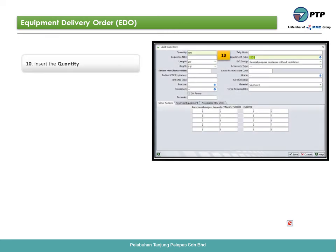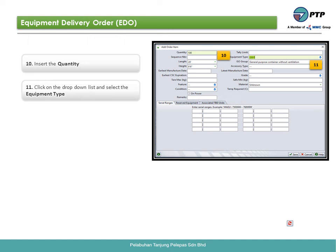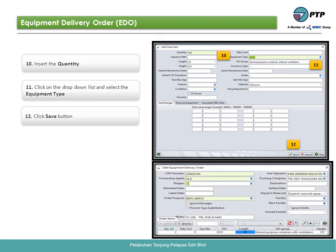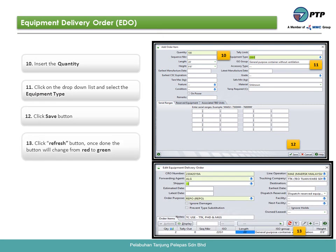Tenth, insert the quantity. Eleventh, click the drop-down list and select the equipment type. Twelfth, click the save button. Thirteenth, click the refresh button. Once done, the button will change from red to green.